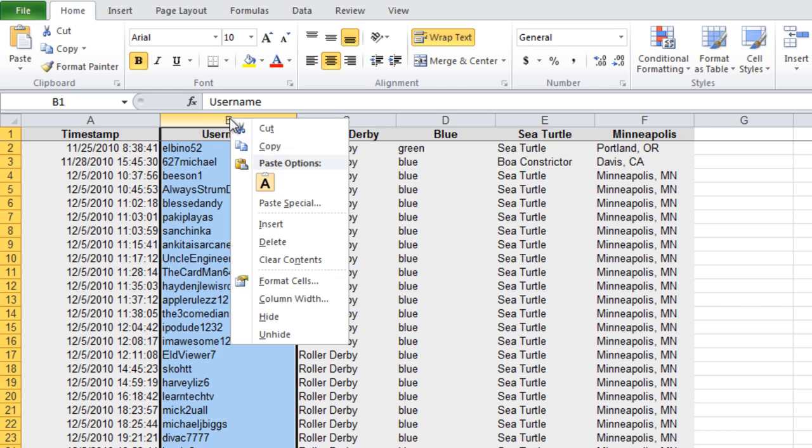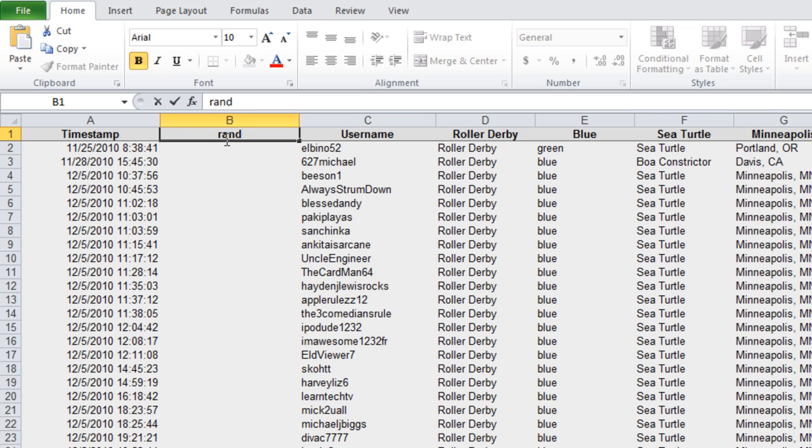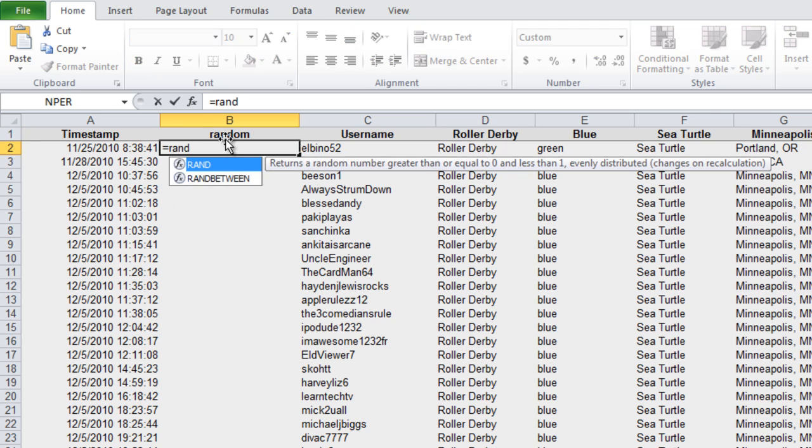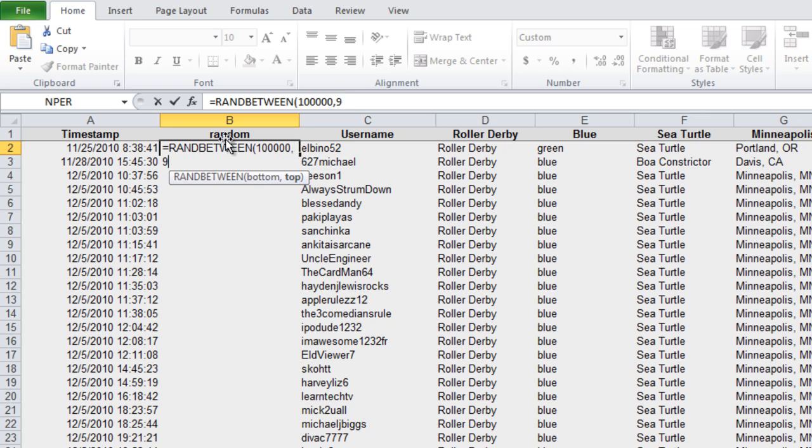I think we'll go ahead and insert a new column here with a random number. I'll do a RANDBETWEEN. How about RANDBETWEEN 100,000 and 999,999.